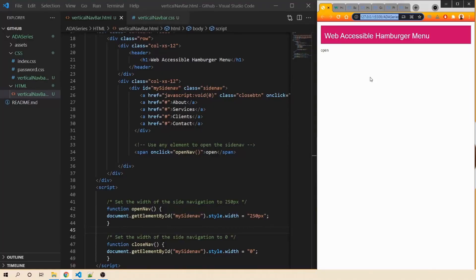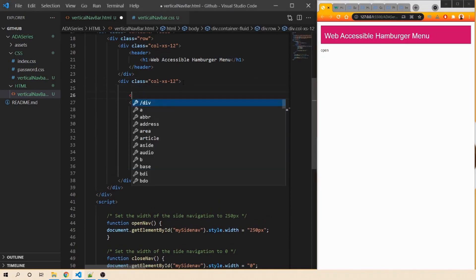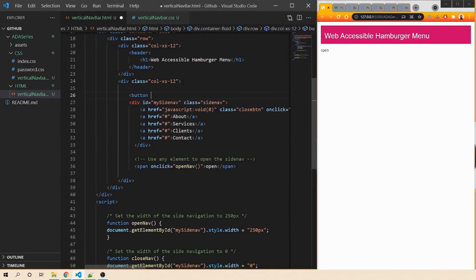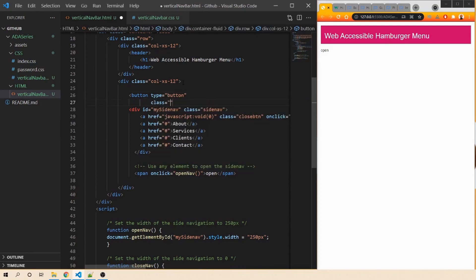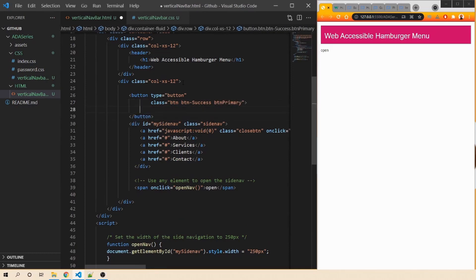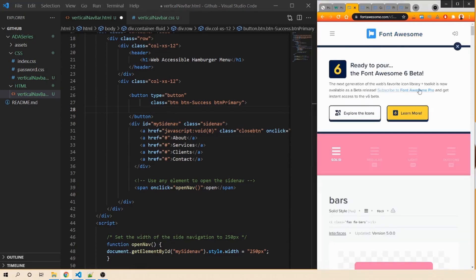Now let's start making the hamburger or side navbar web accessible. First, let's have a traditional hamburger icon, and that should be within a button rather than a span — let's follow correct HTML5 semantics. Within this section I'll create a button whose type will be button, because we don't want it to be a form submit. We'll give it a class, and we'll be using Font Awesome icons which I have already opened. Let's copy the icon and put it here. Now in our browser, we have this button which looks better than simply an open text.